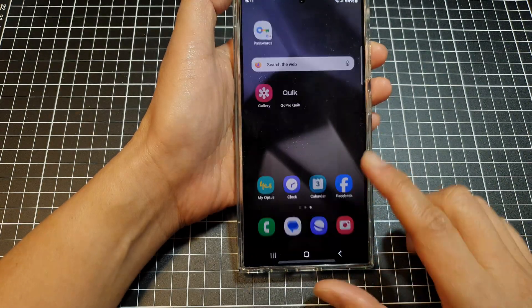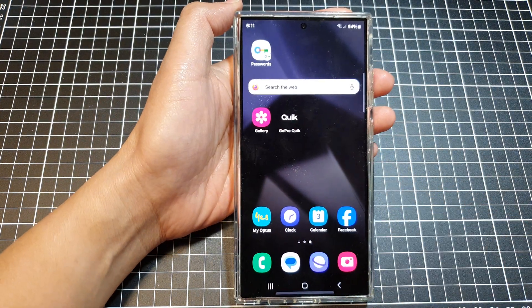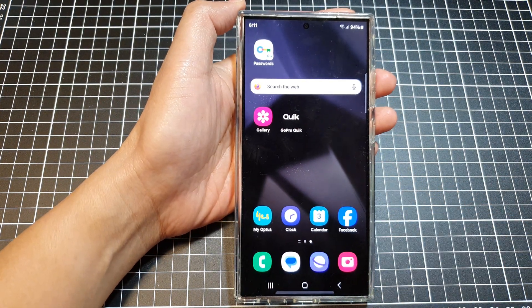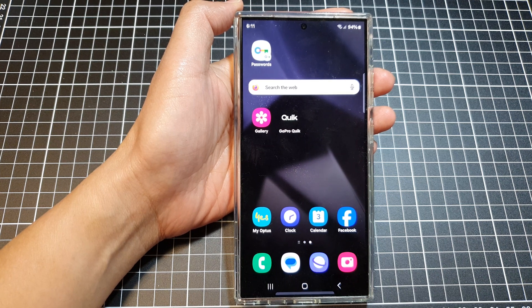Finally, tap on the home button to go back to the home screen. Now, there are several reasons why you may need to force stop an app.